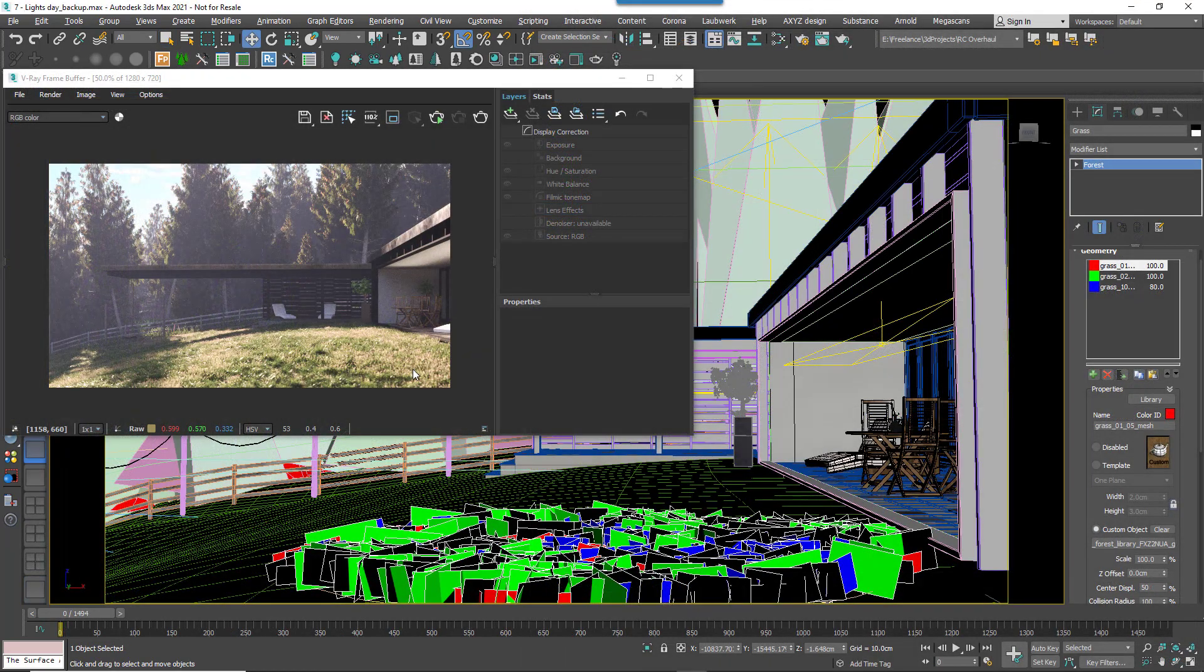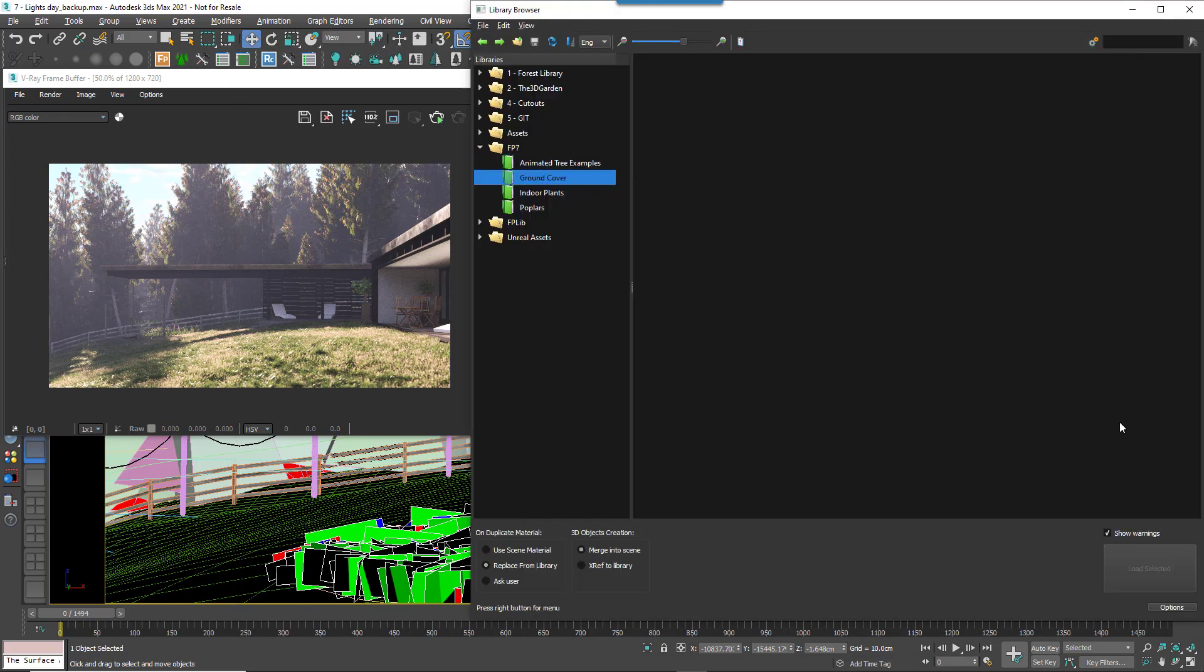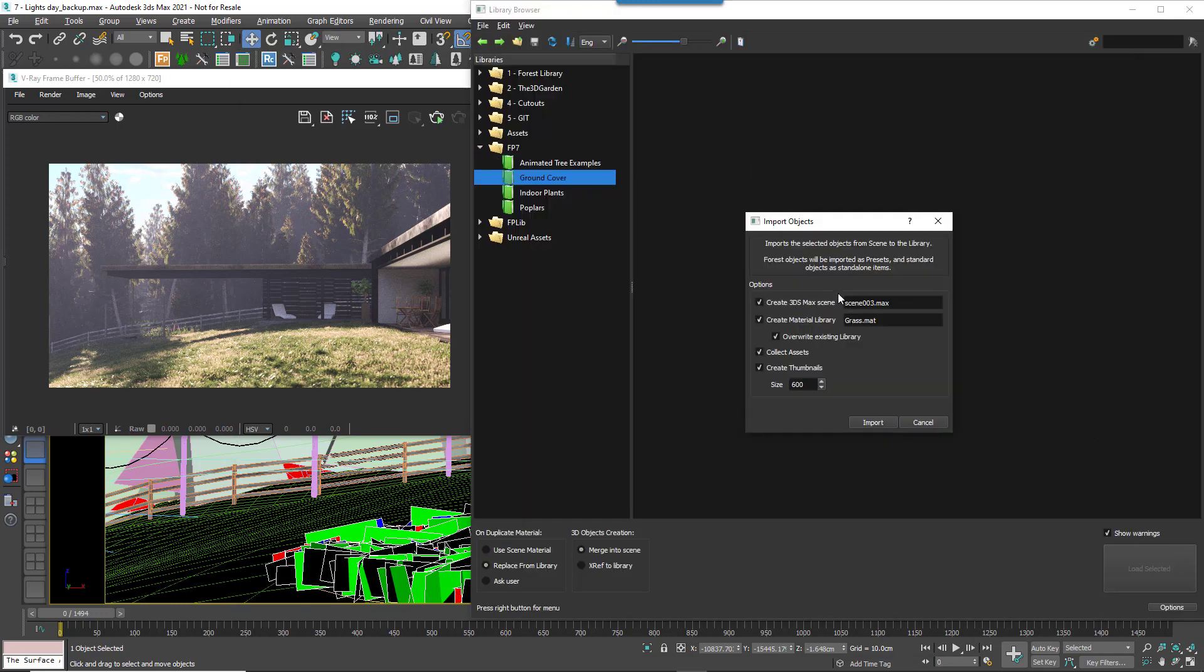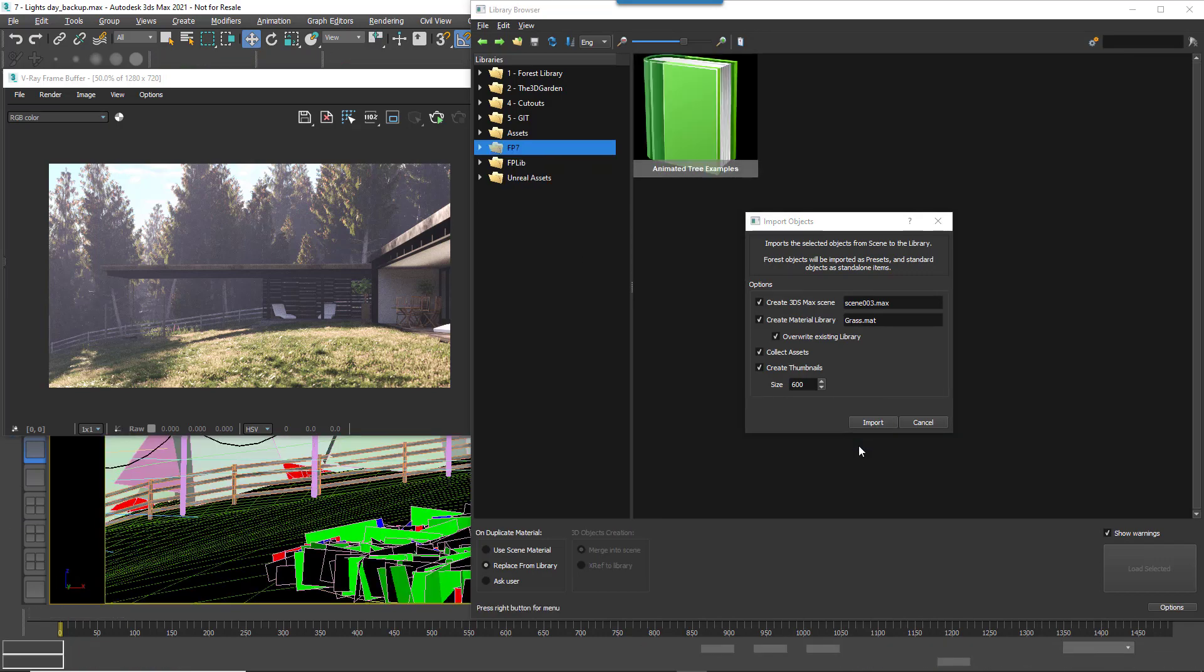Great, but what about if you've created a whole scatter and you'd just like to reuse it in the future? For example, let's assume we like the grass in this scene and we'd like to use it for future projects. So that's no problem either. Instead of selecting the source objects, in this case you just select the forest object and then import it in the same way by right clicking and going to Import Objects.